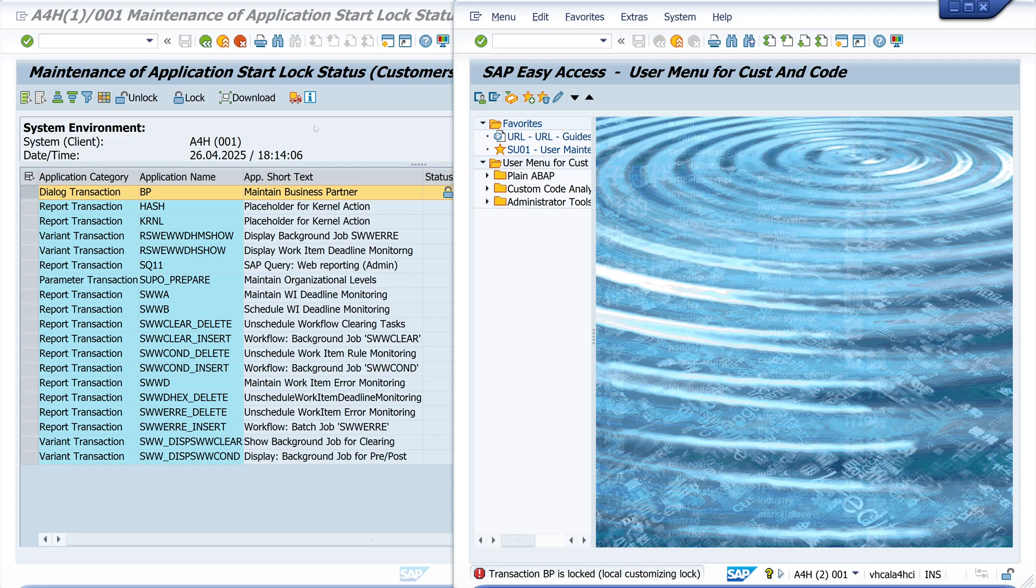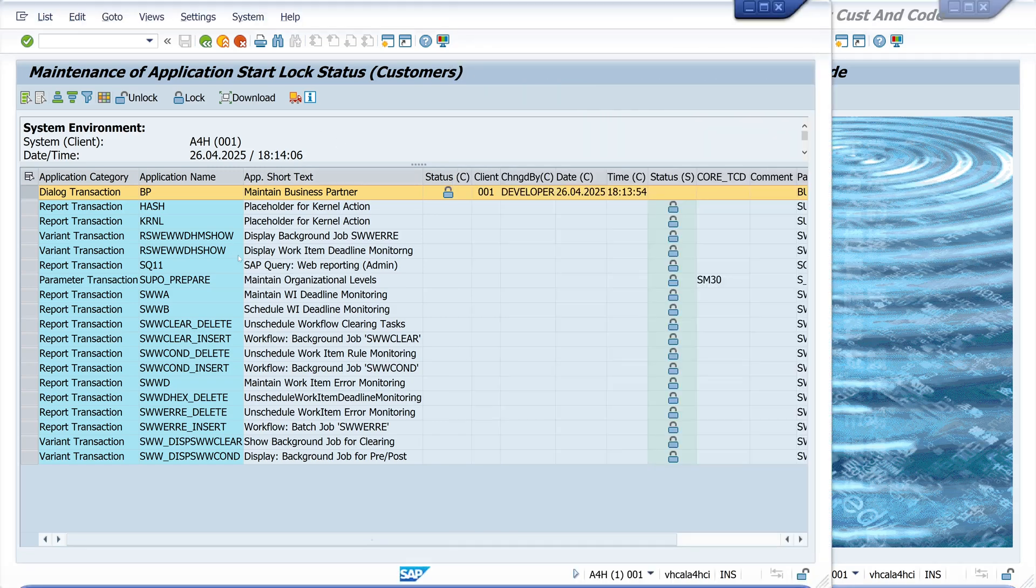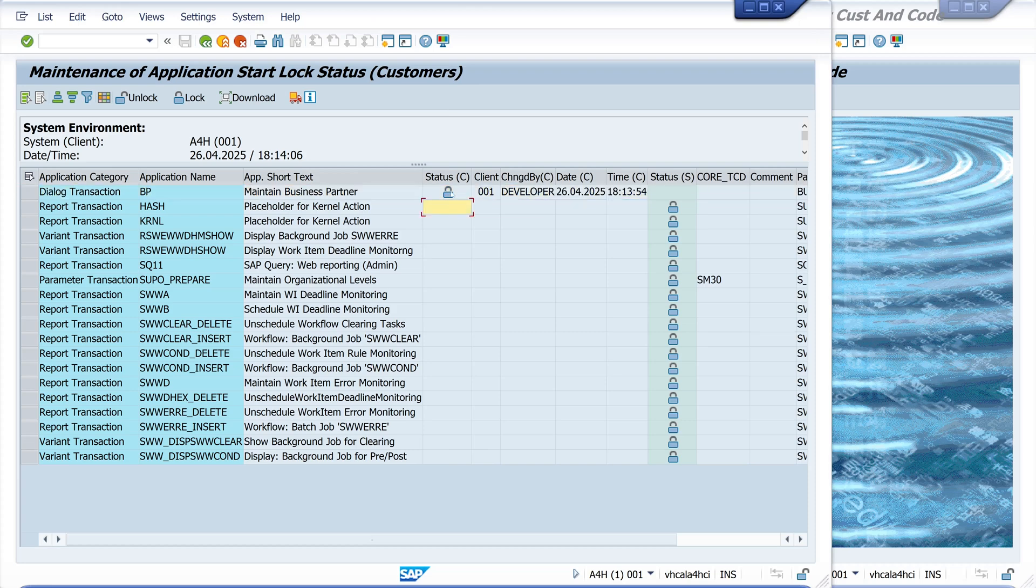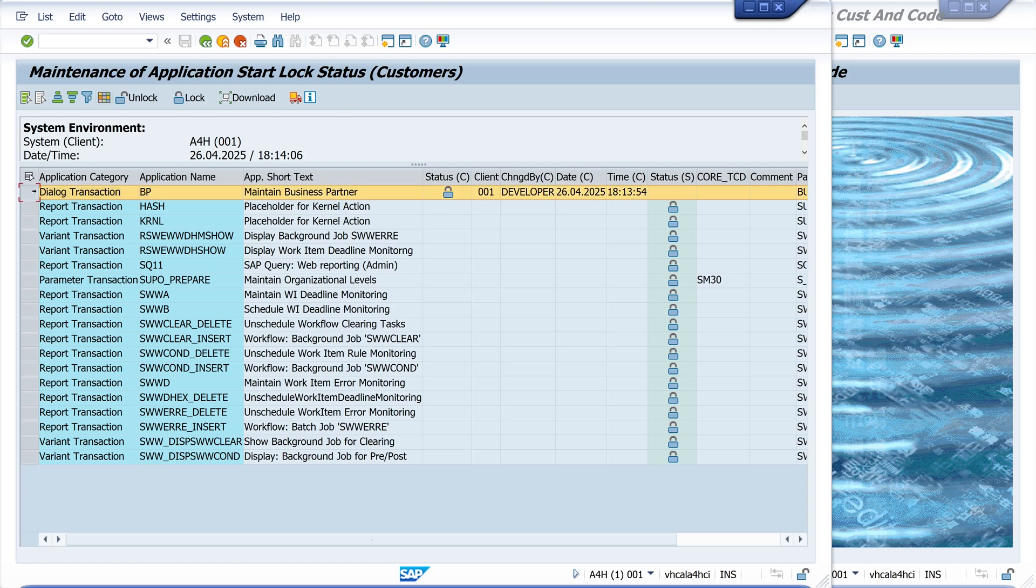Okay, and how to unlock this? Pretty easy. We mark the record again and we click on the icon unlock.